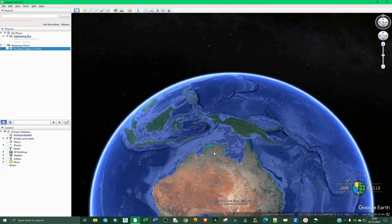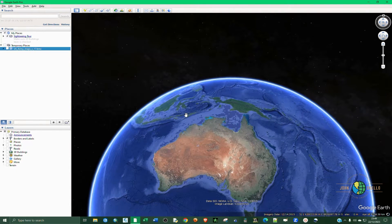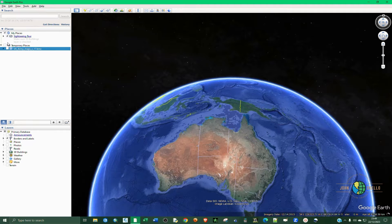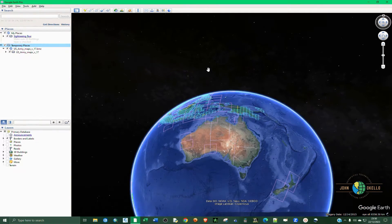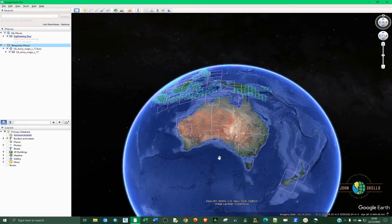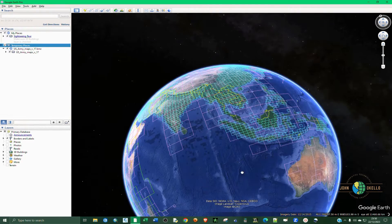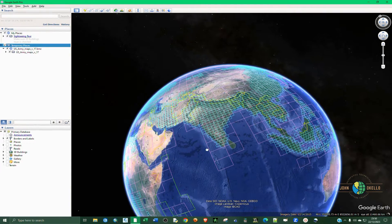Once it opens, you can see there's nothing displayed yet. On the left-hand side sidebar, make sure that you tick on this file, and you can see that we now have grids displayed.